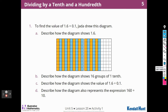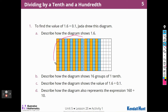To find the value of 1 and 6 tenths divided by 1 tenth, Jada drew a diagram. She took 1 whole and 6 tenths and divided them into 1-tenth pieces — there were 16 of them. There are 16 vertical strips, and each one is 1 tenth of the full square.